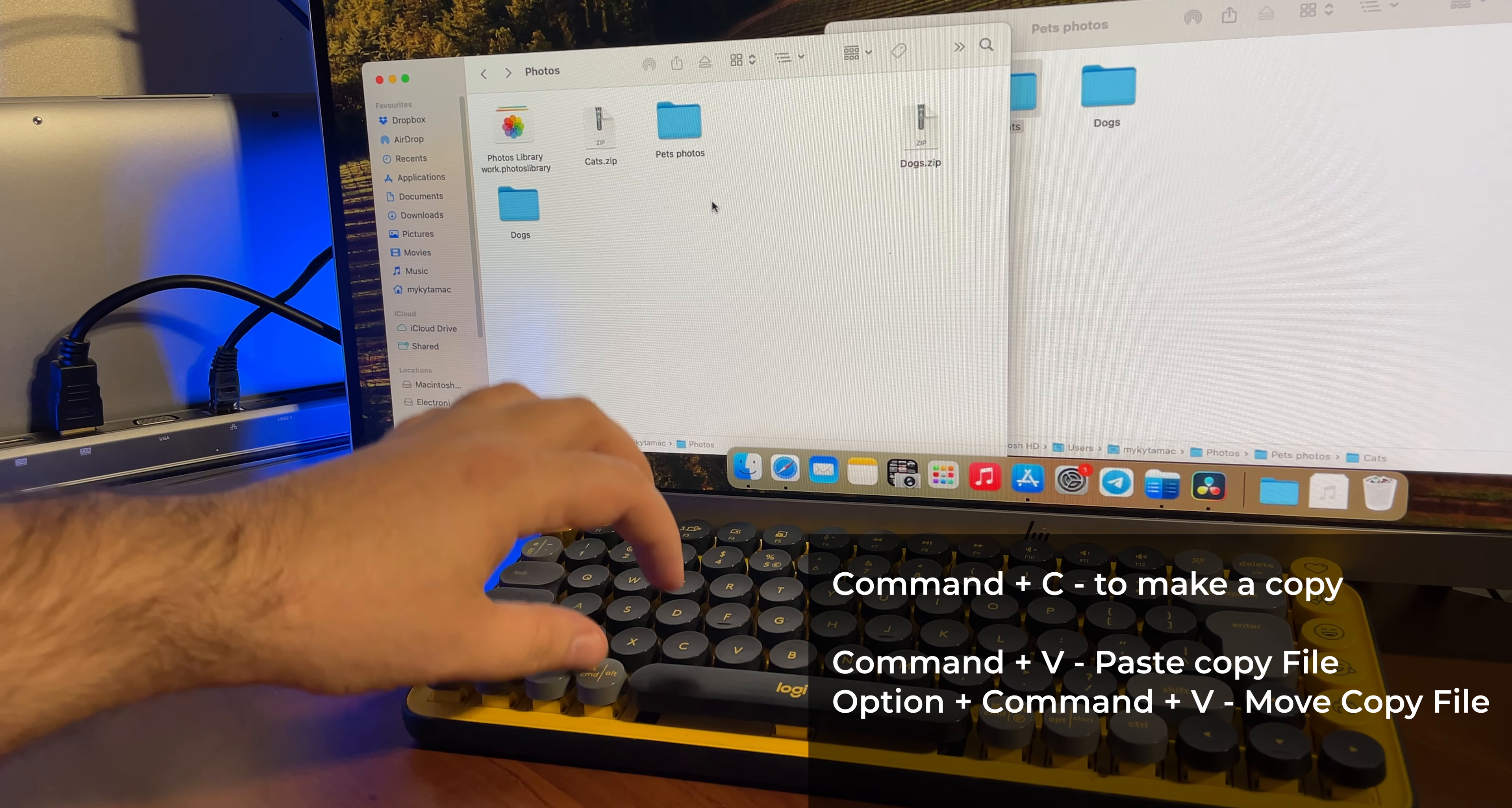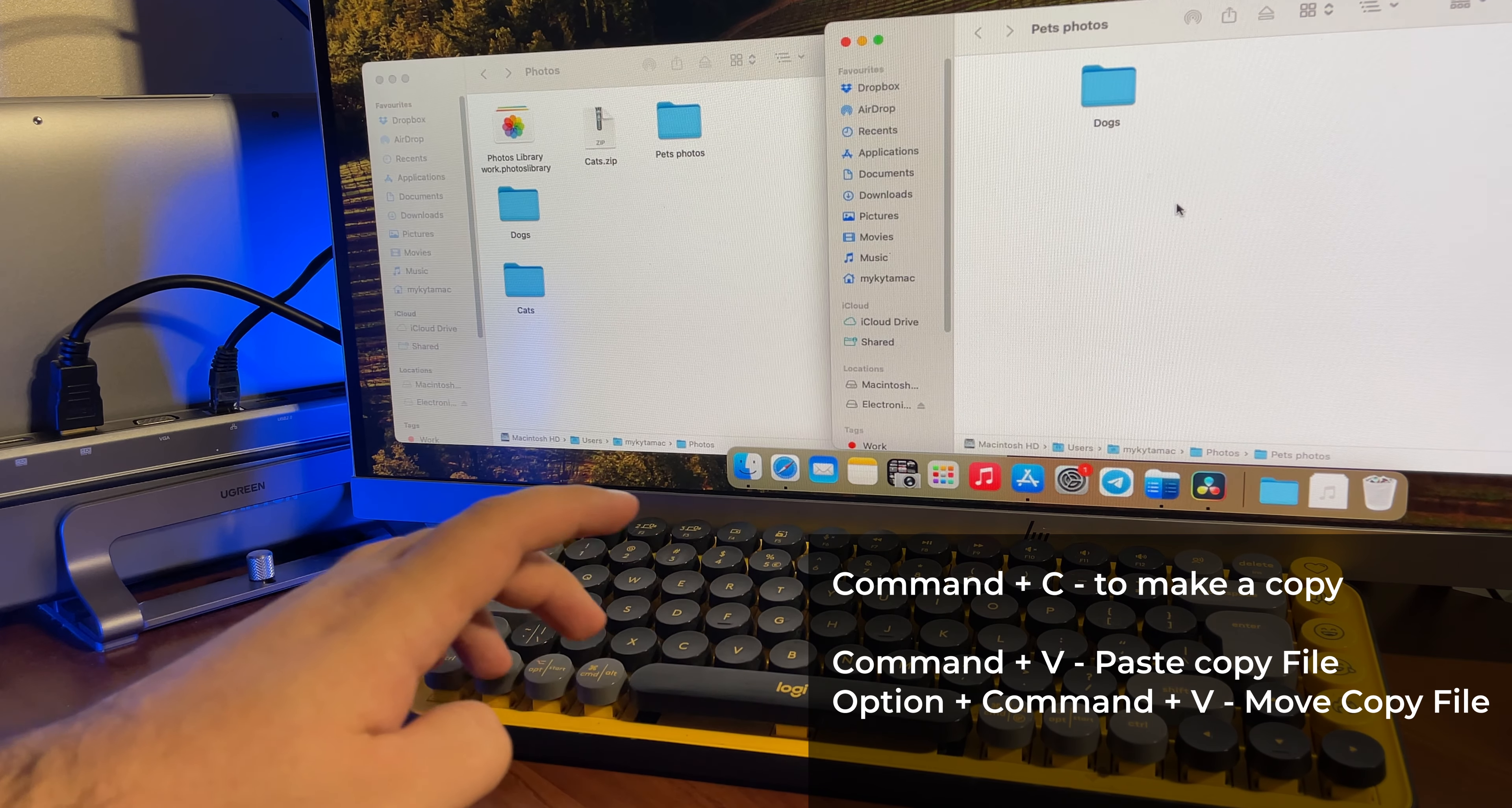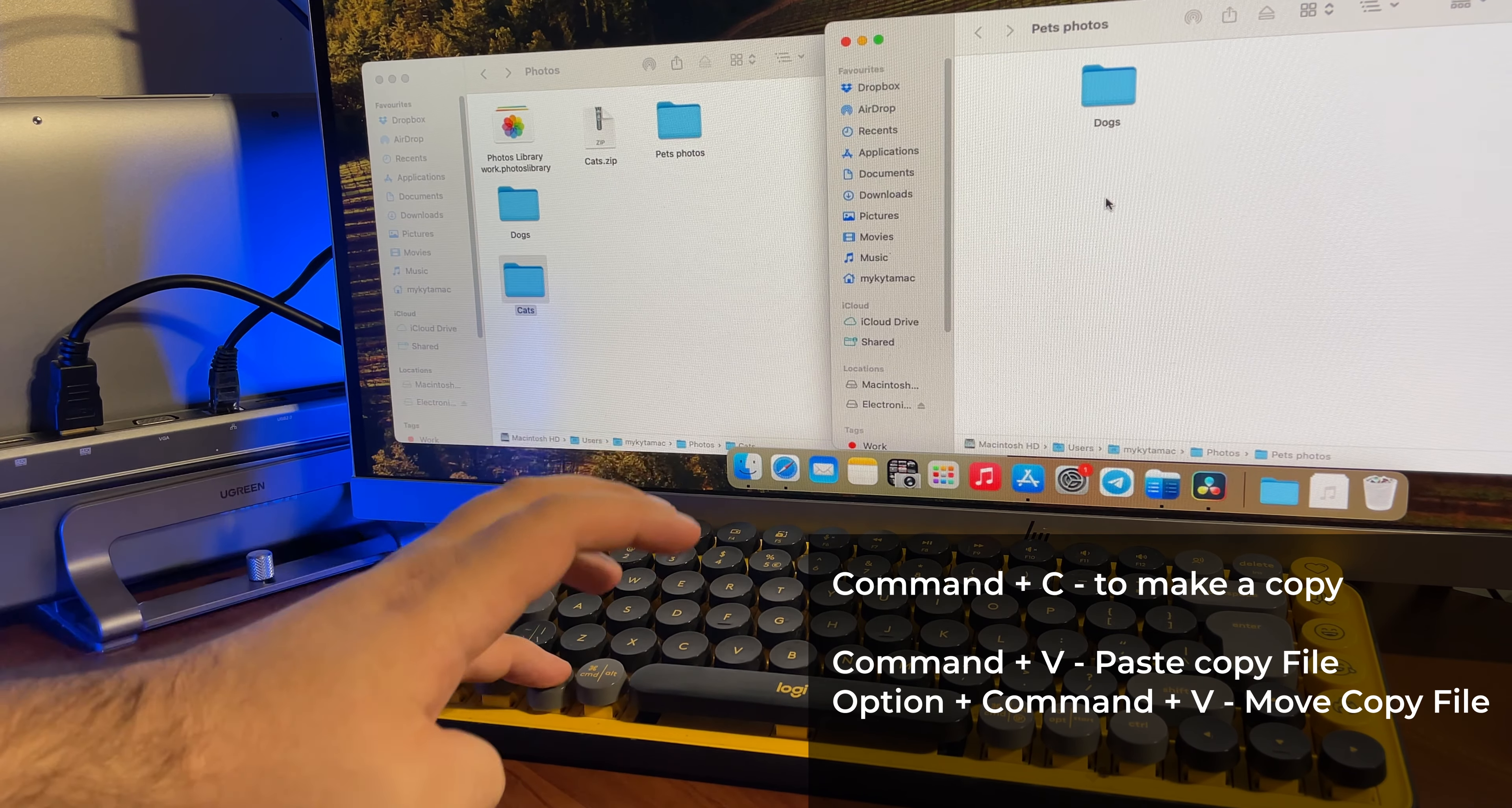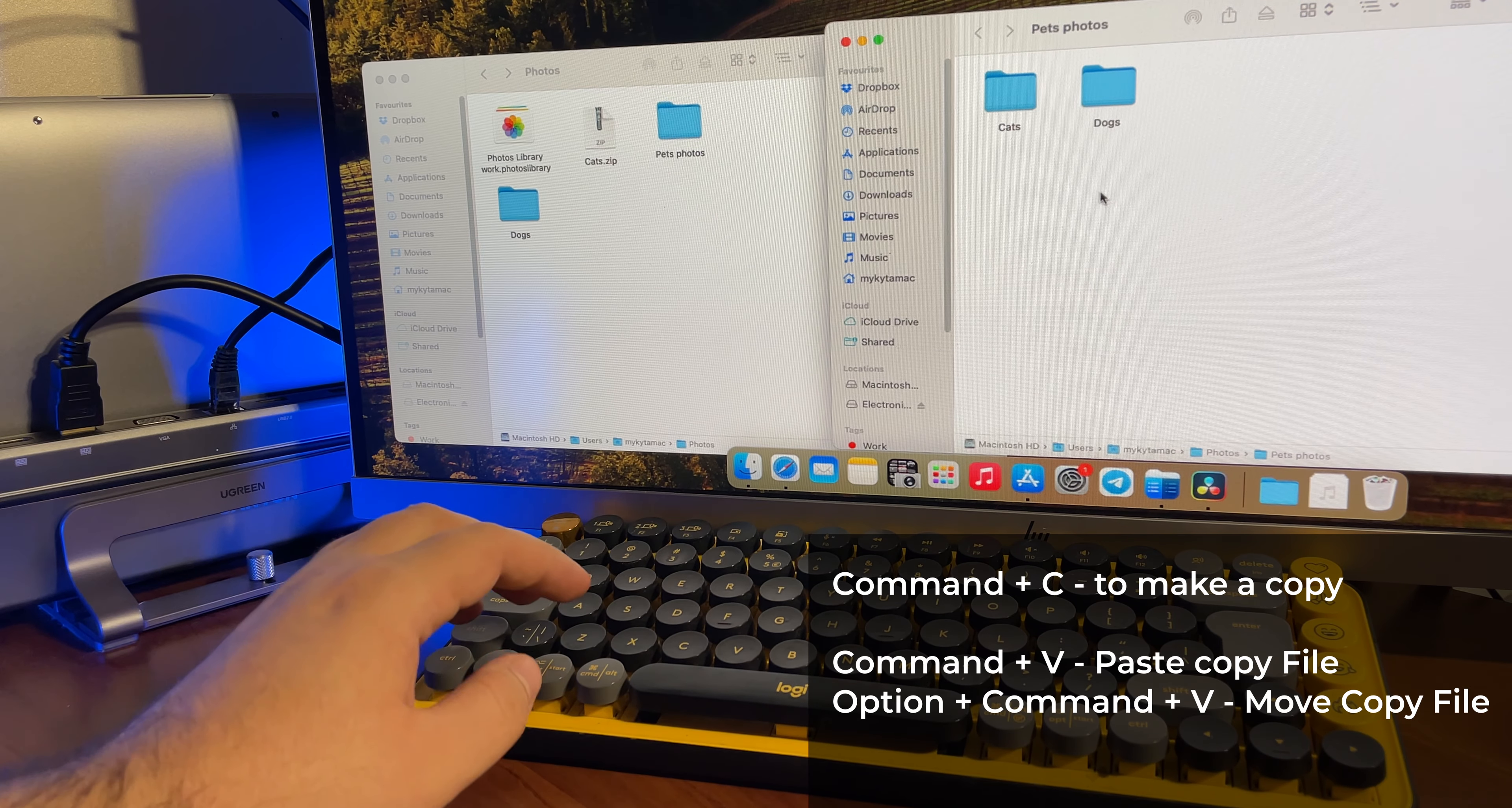However, I was surprised to find out that they work a little differently on Mac compared to Windows. You can't simply cut and paste files. Instead, you still need to copy the file, but to move it, you should use Command plus Option plus V.